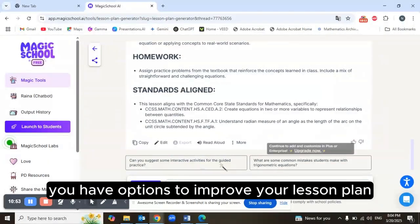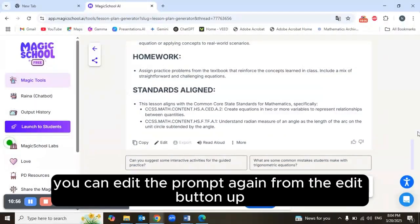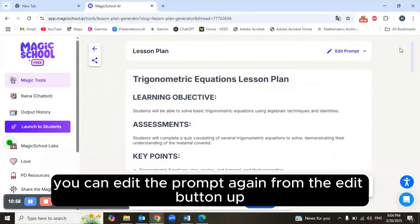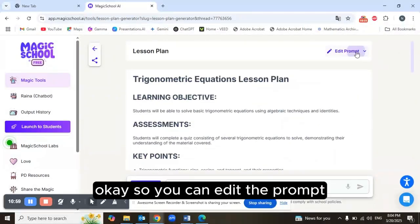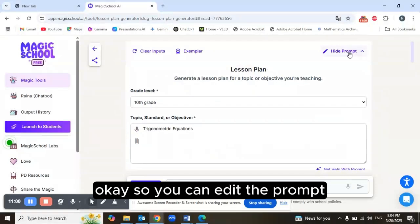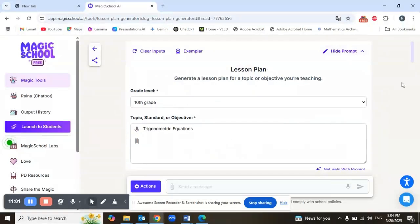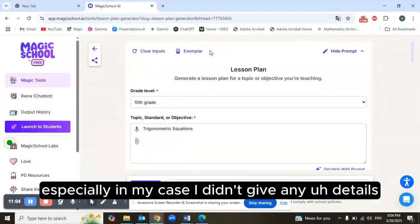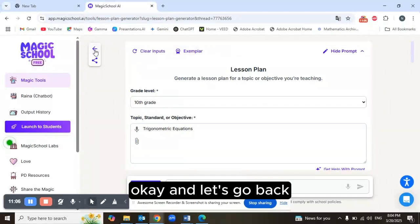It also includes an extension activity, homework, and Common Core Standards alignment. Once it's generated, you have options to improve your lesson plan — you can edit the prompt again using the Edit button, especially useful if you didn't include enough details the first time.